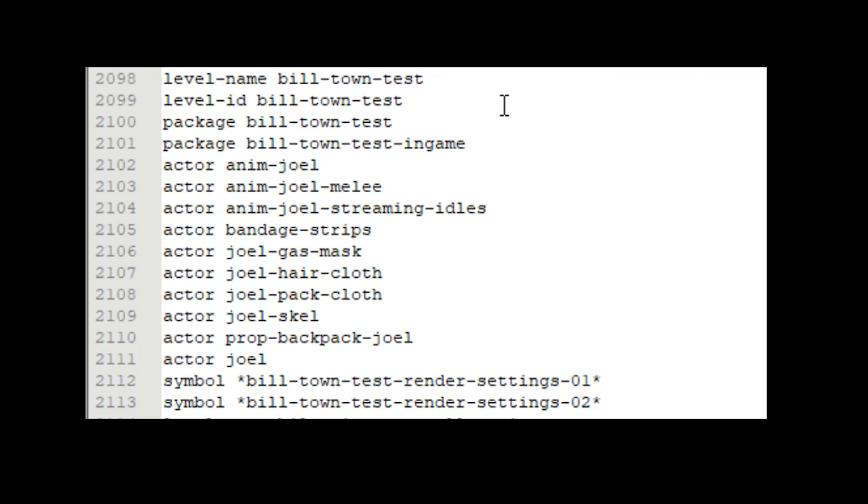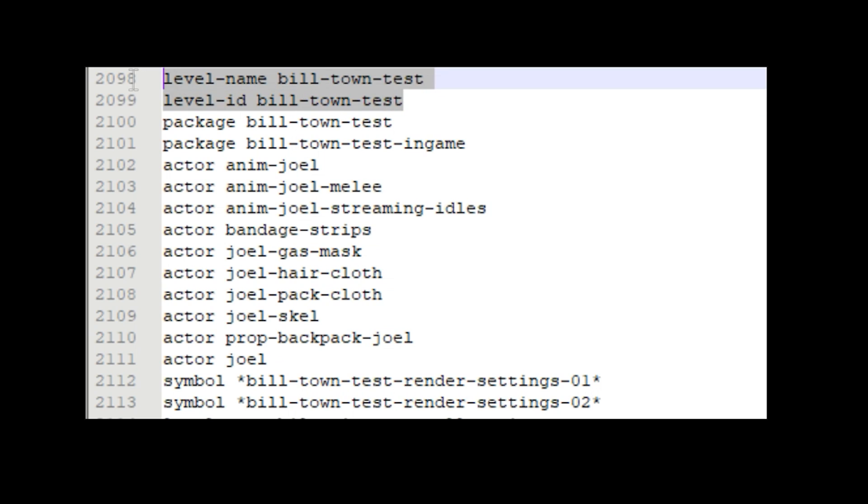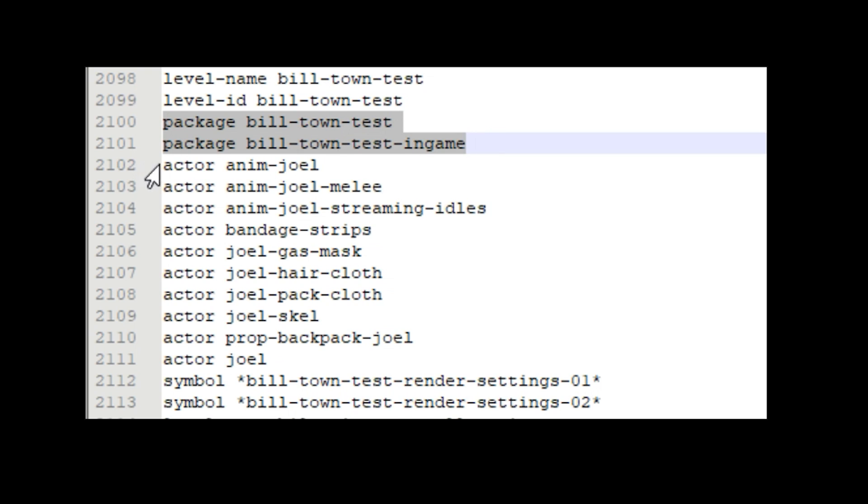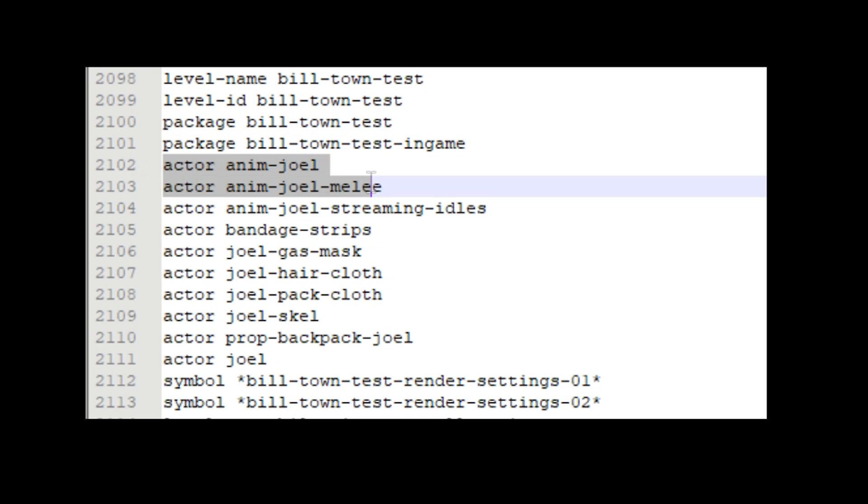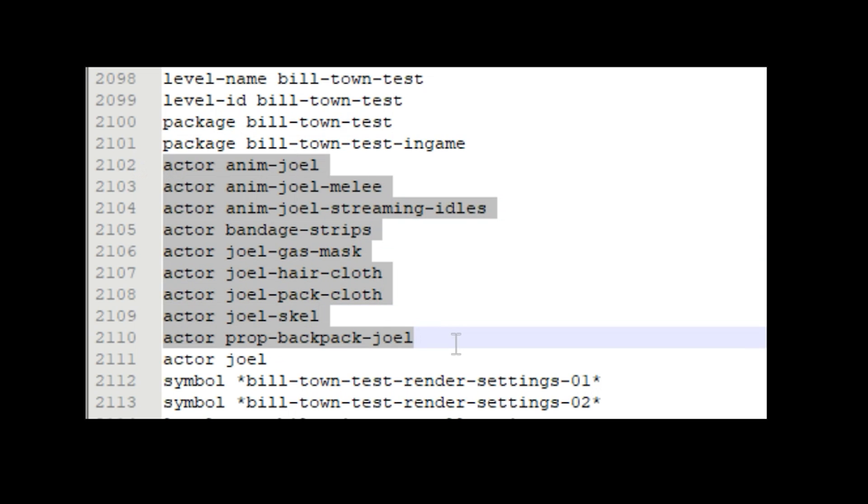Here is an example of a level listing in pack 23.txt so this is for the Billstown test map. If this level is loaded it will find it in pack 23 by using this ID. Then the packages below are the map itself which it will load. Then underneath the packages are the actors. These include animations, models, props and symbols which include render settings.